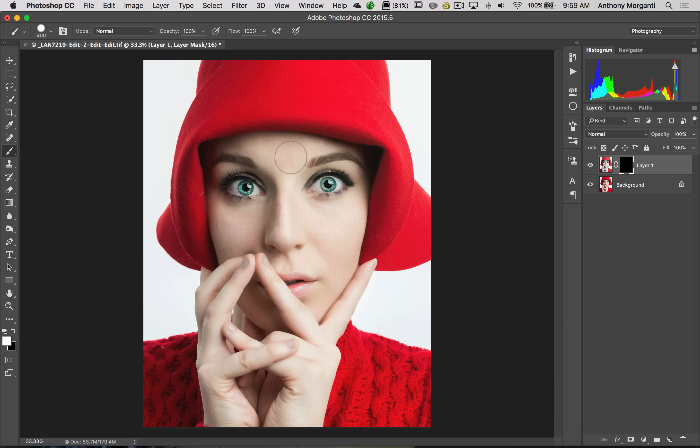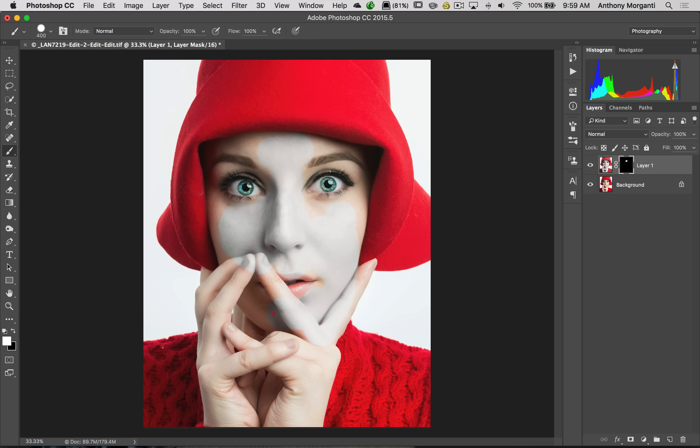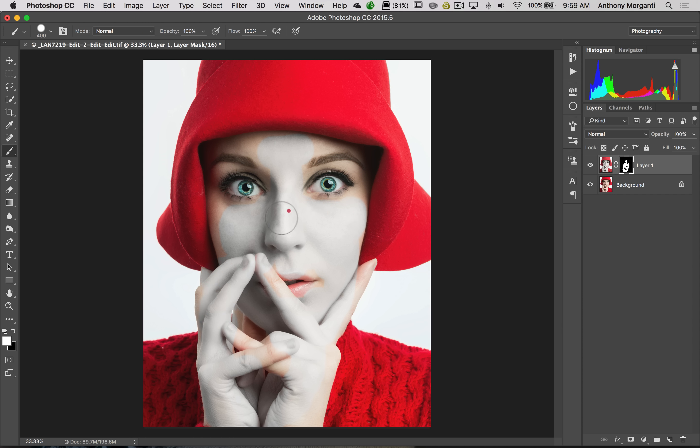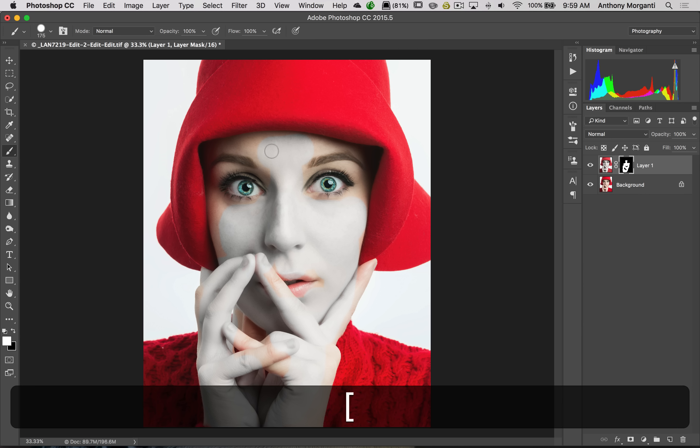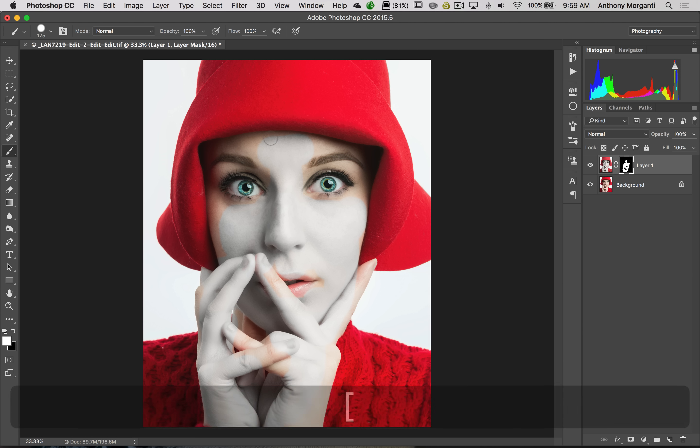I'm going to get a bigger brush by hitting the right bracket key. When I paint, we're getting the effect to come through. Right now, I'm just going to go very quickly. Normally, I take my time. Typically, I would use a Wacom tablet to do this, but I'm at home at the moment, and my tablet is in my studio. So I'm using a mouse. So just bear with me.